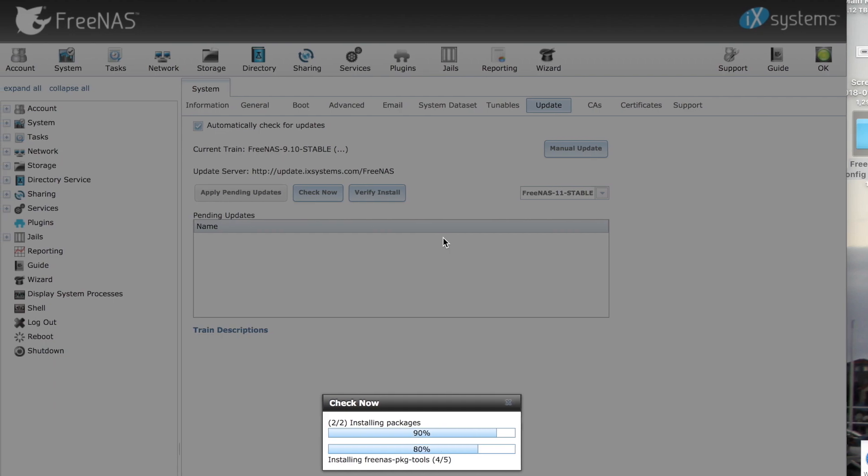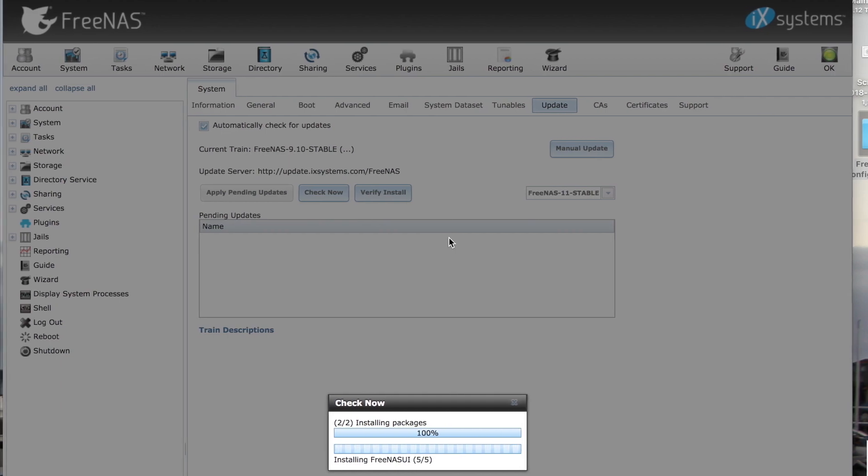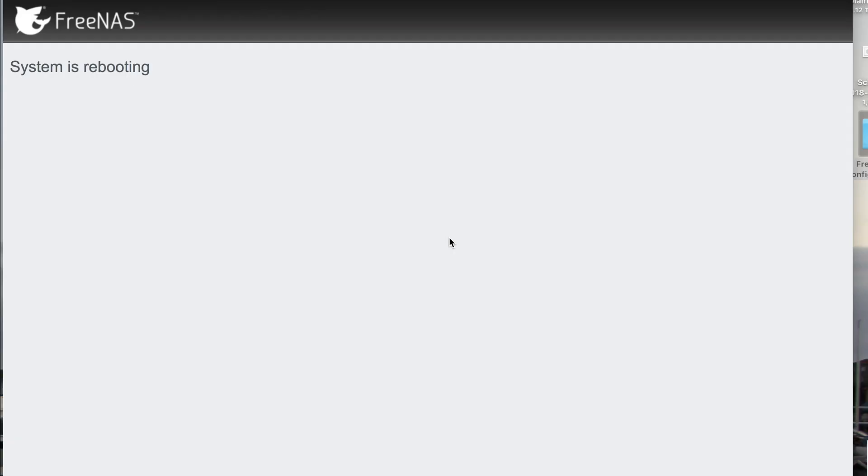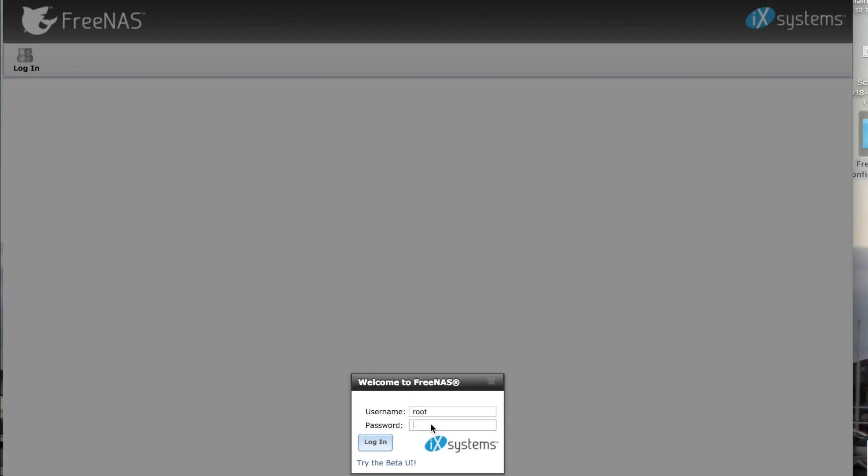It checks, downloads, installs, and reboots. After it restarts, enter your password.